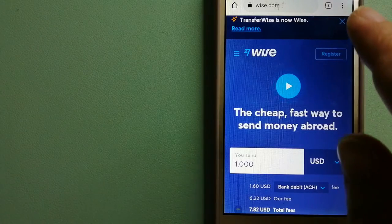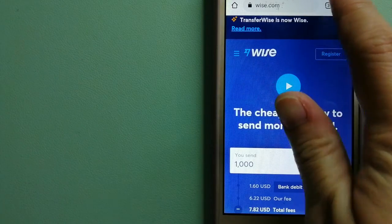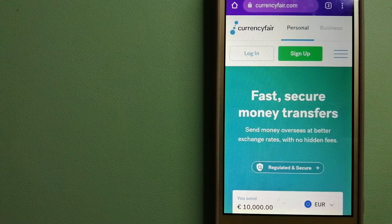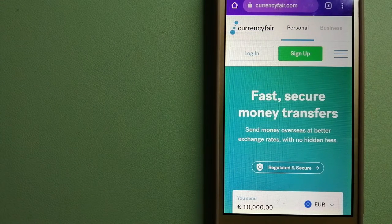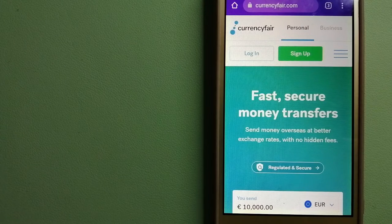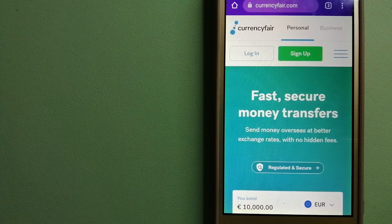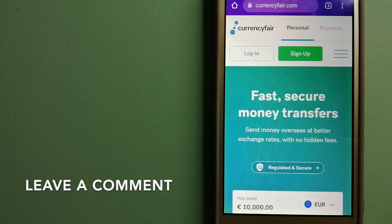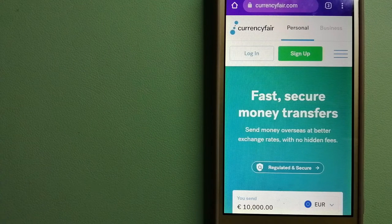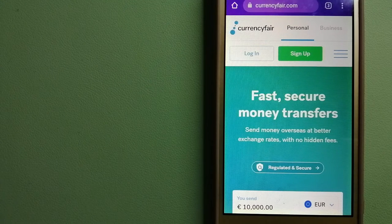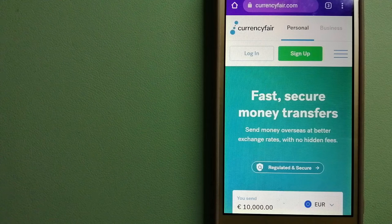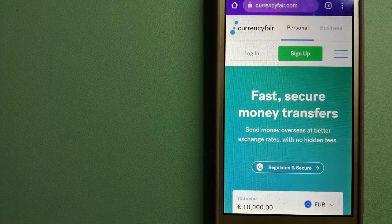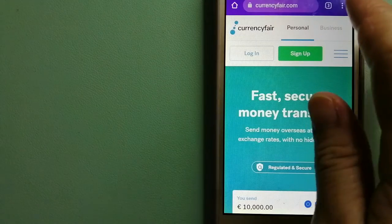The next option is CurrencyFair. This is a P2P online marketplace that allows individuals and businesses to exchange currencies and send funds to bank accounts worldwide. It uses a unique person-to-person online marketplace to facilitate currency exchange between users in a simple and anonymous fashion. And to know more about CurrencyFair, just check the video description.